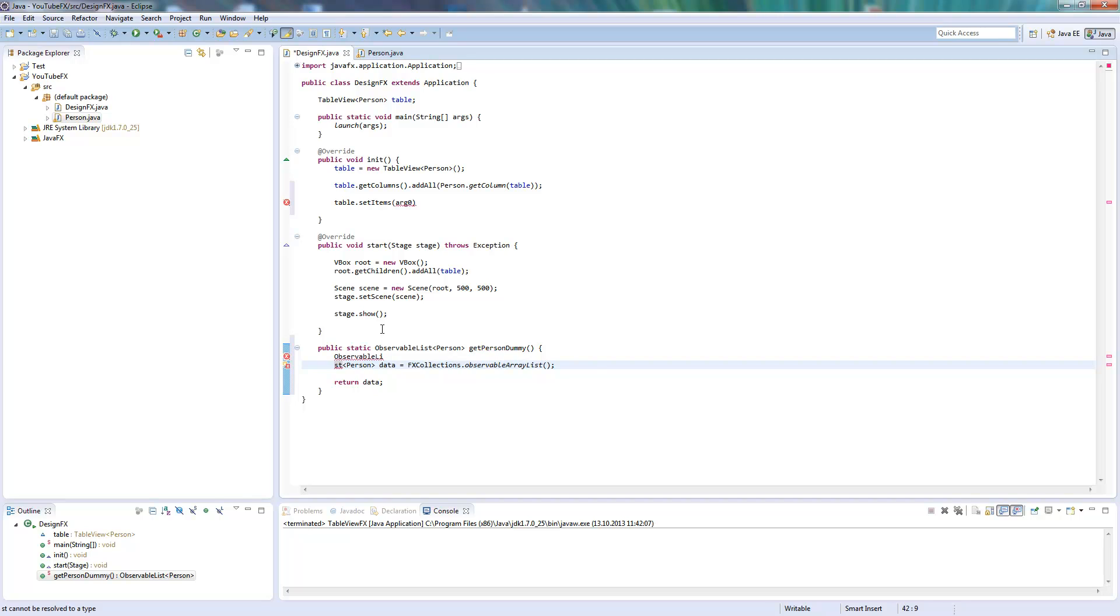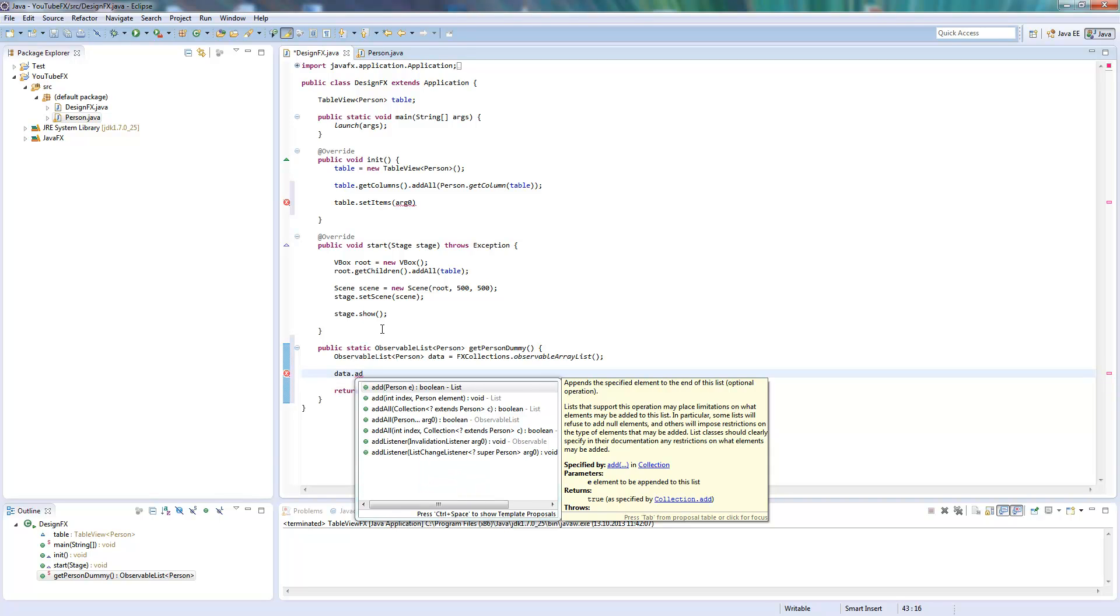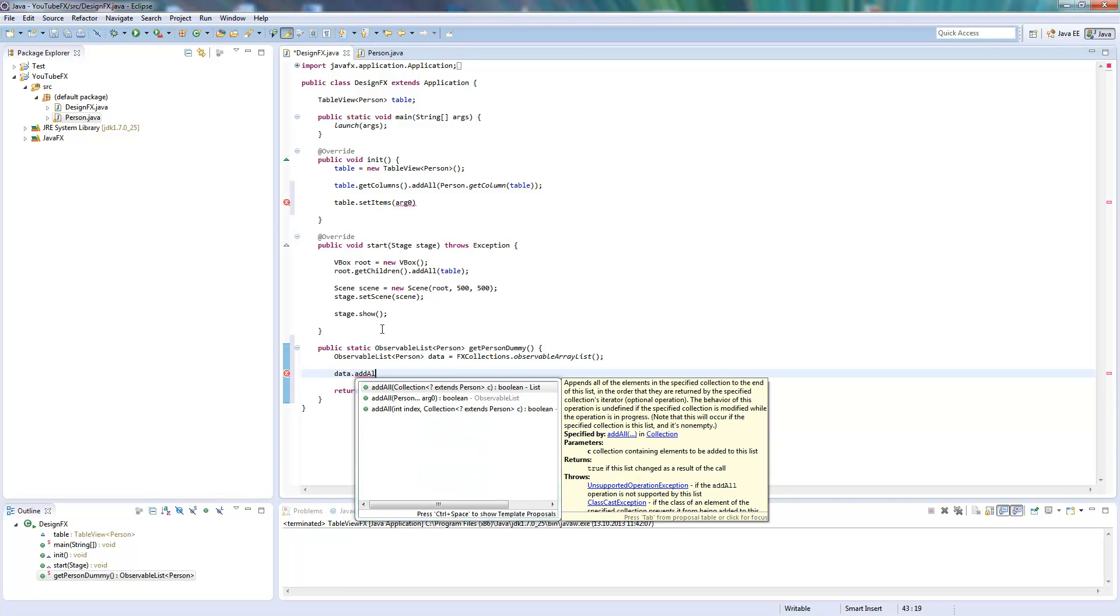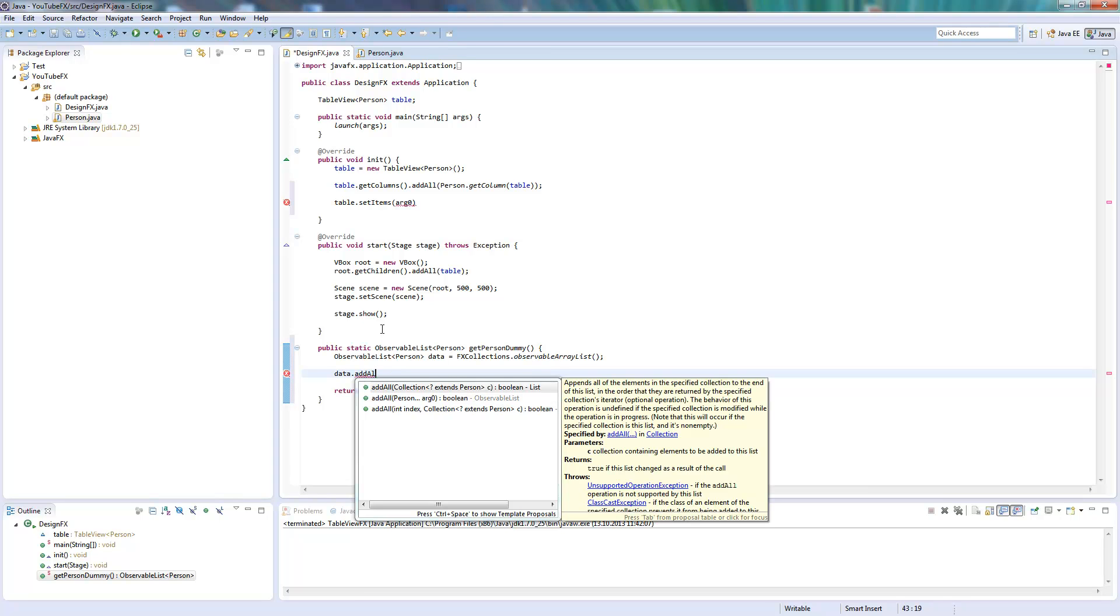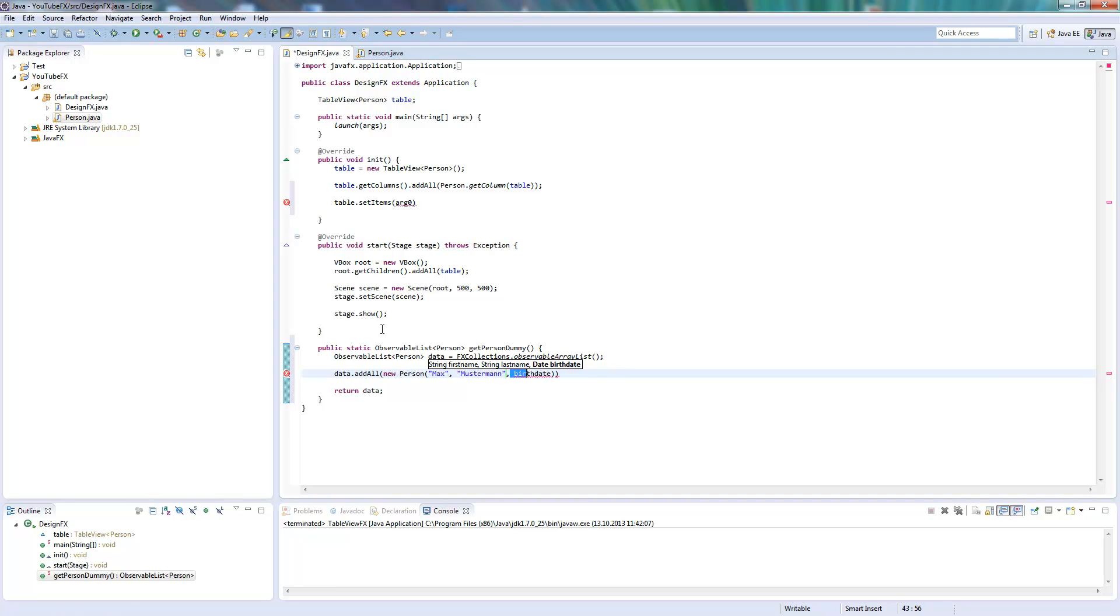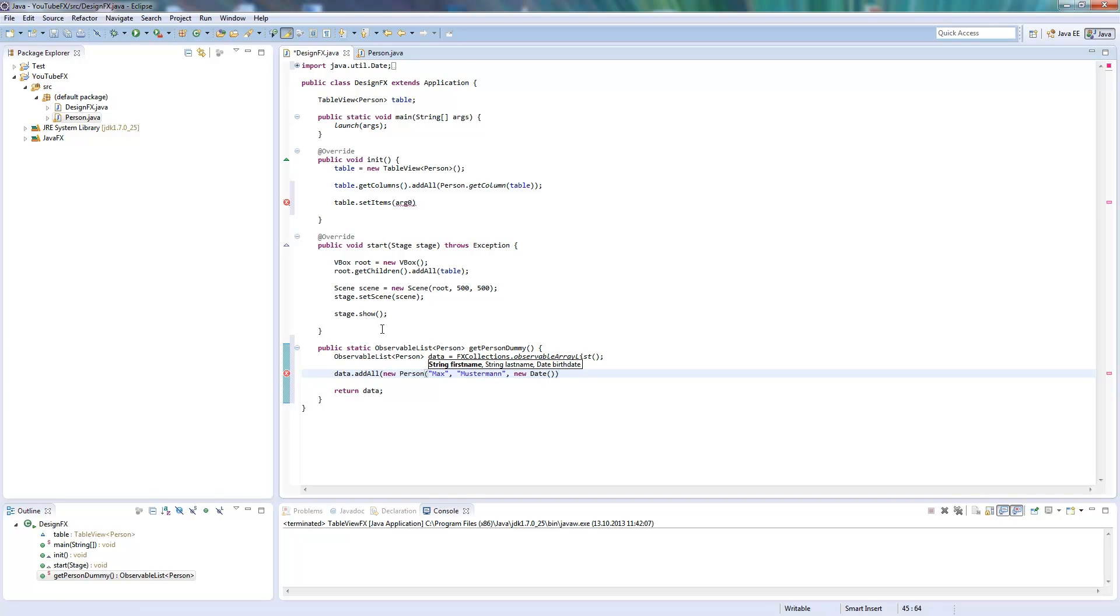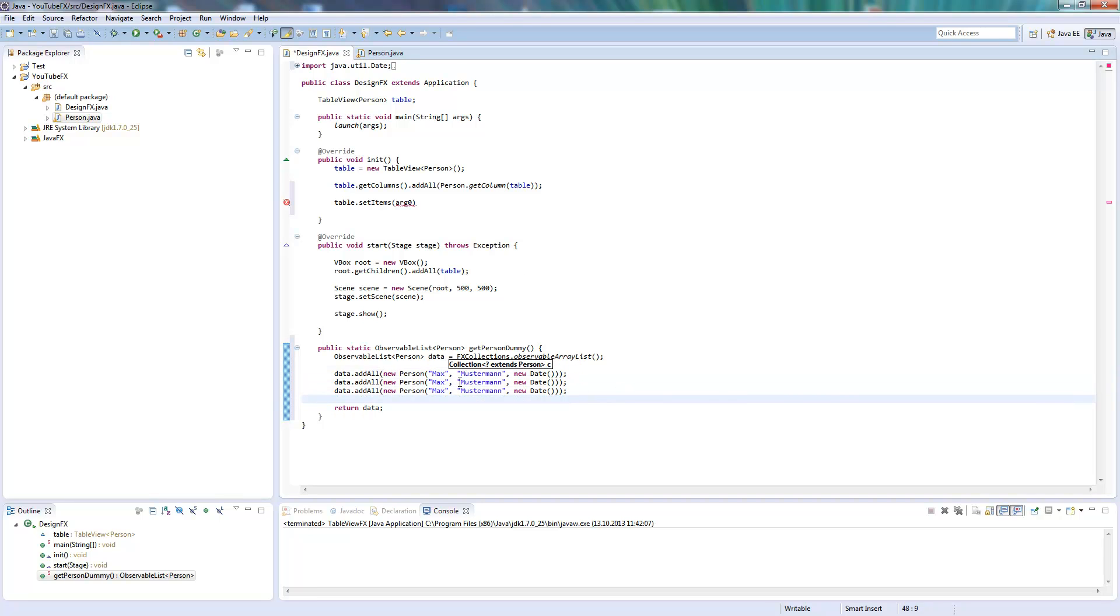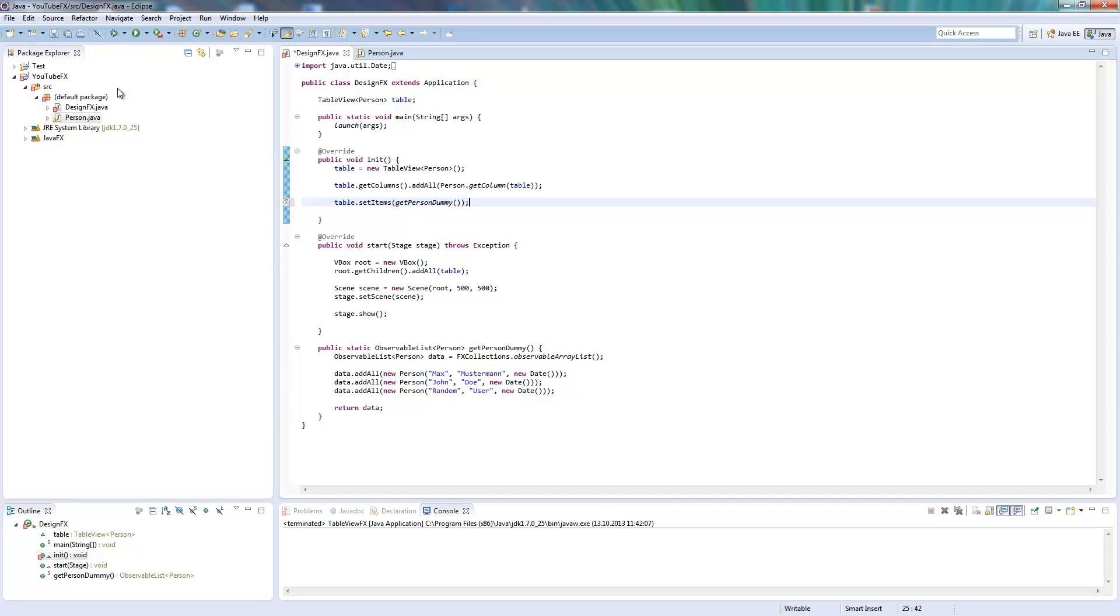FXCollections observableArrayList. And now here's the point where you would add your data dynamically, whatever you need. I will just fill in some random data because I have no logic to give back these. New person with first name, last name, and birthdate with new date. It's just a demonstration, so just some dummy information here. And now I can say getPersonDummy, and I already got a table.